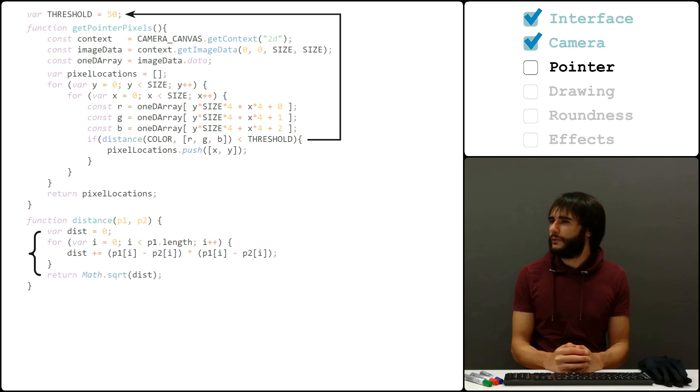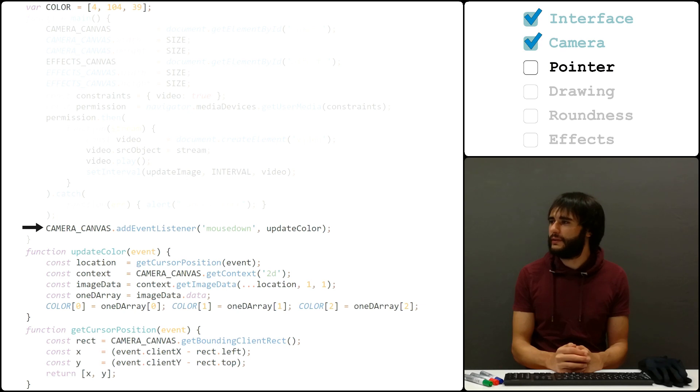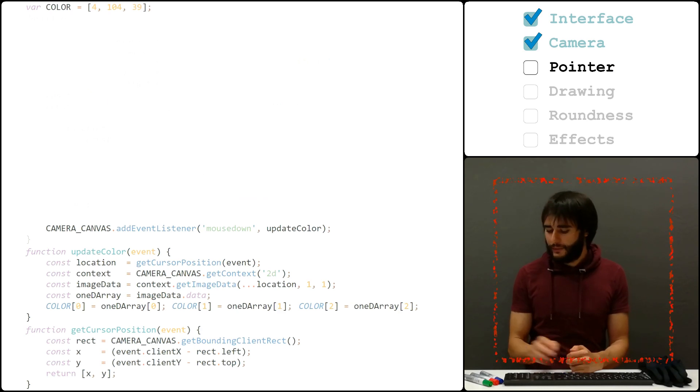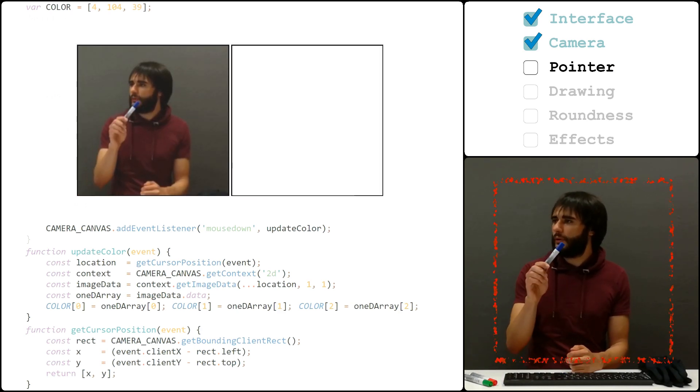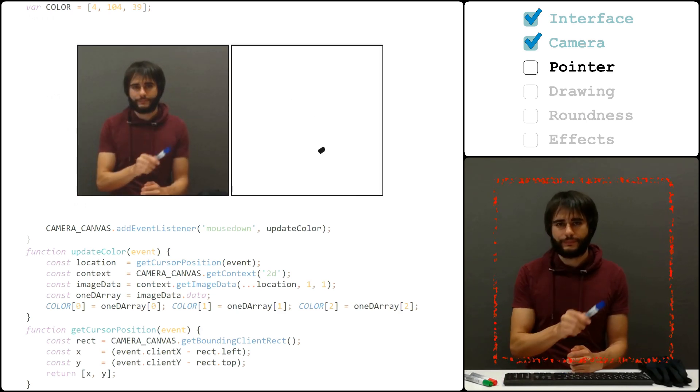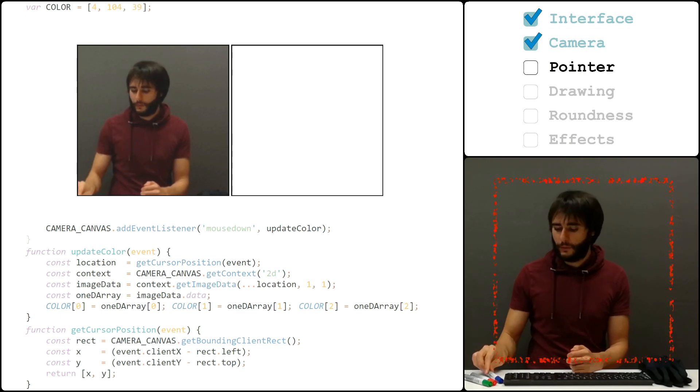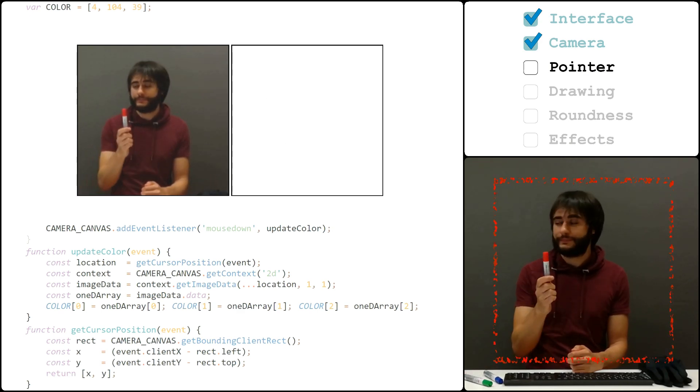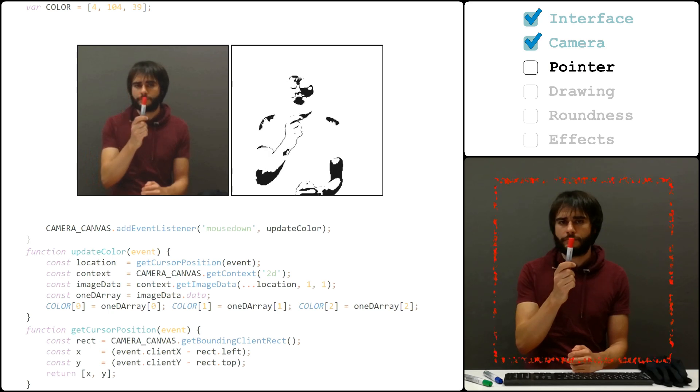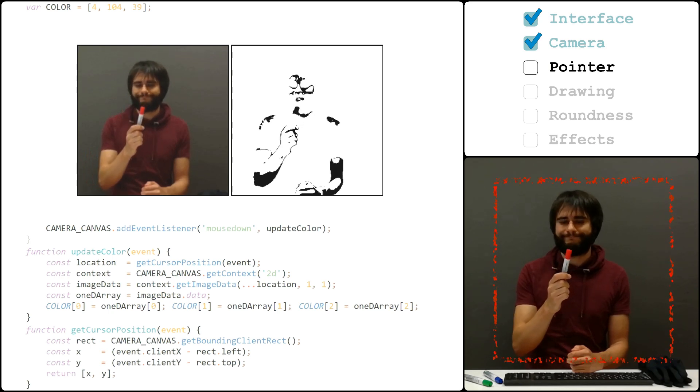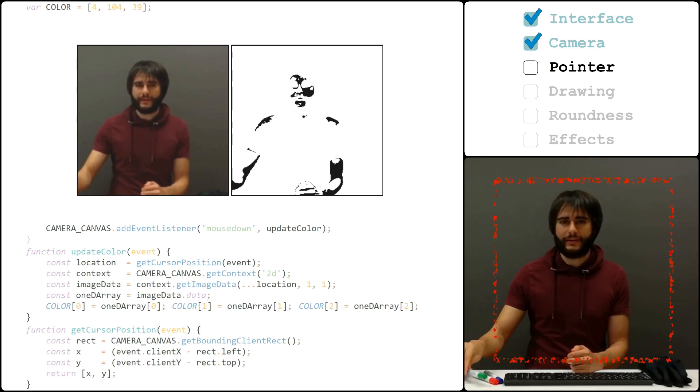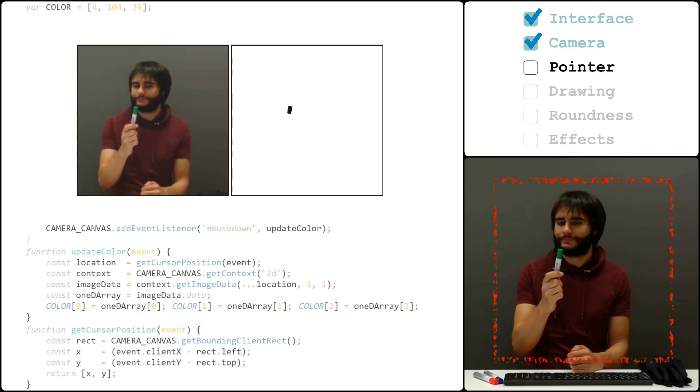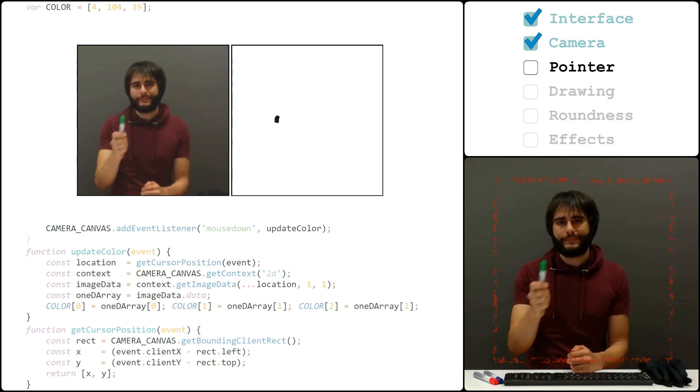So, to make this easier for players, I add this piece of code here that waits for you to click on the screen, grabs the color you just pressed, and sets it as the base color. Now, I can use this blue color instead, or a red colored marker. Okay, I can't use the red marker, but you get the point.